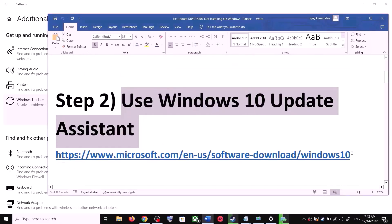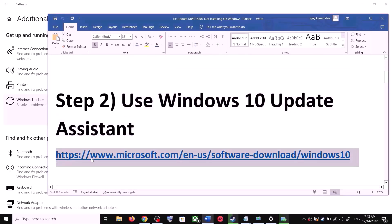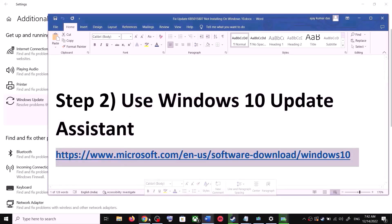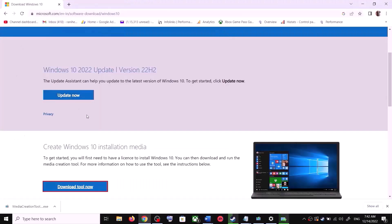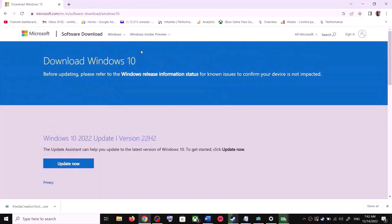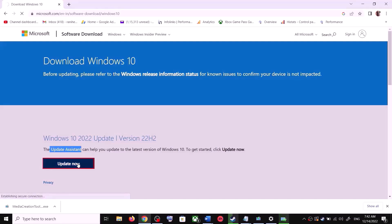For this, copy the link provided in the video description. Open this link in a browser — it will take you to the Microsoft website. Over here you can see Windows 10 Update Assistant. Click on Update Now. This will download the exe file — run the exe file.